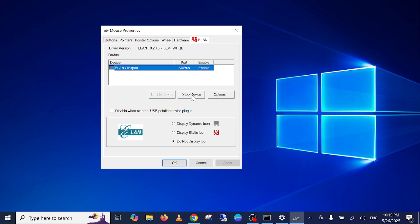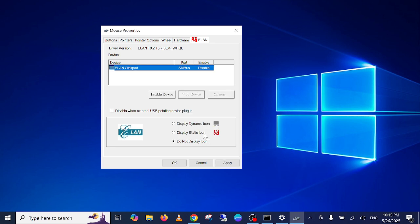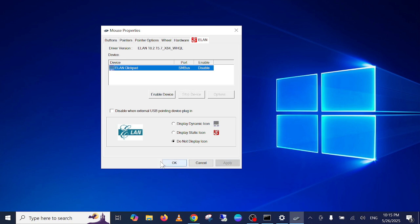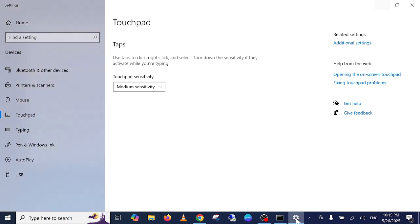So you just need to click on the stop device, yes. Now you can see apply and click on okay. Now your touchpad will not work as you can see here. Even the cursor is not working.